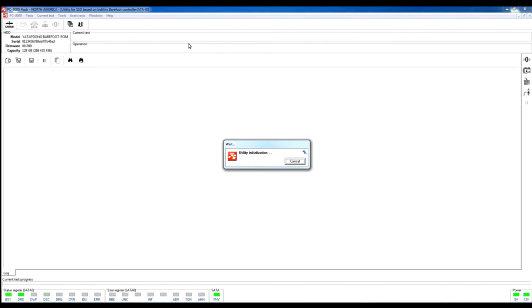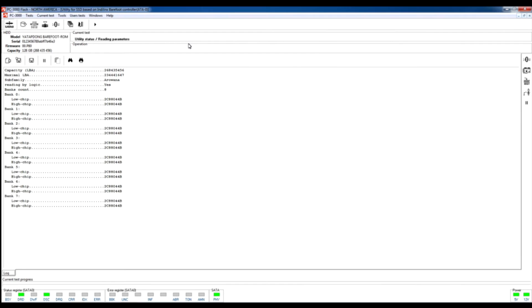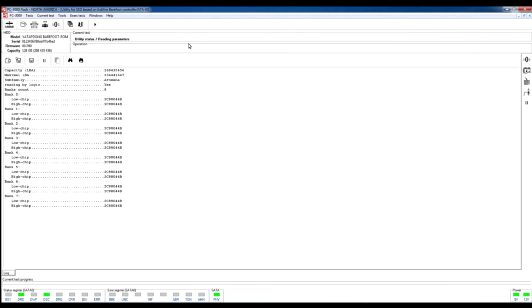It requires some time before utility will pass the initialization process. For now the drive is trying to reach the tech mode, trying to send special commands to utility, and after that utility will send tech mode command to SSD drive and will activate it for further recovery.